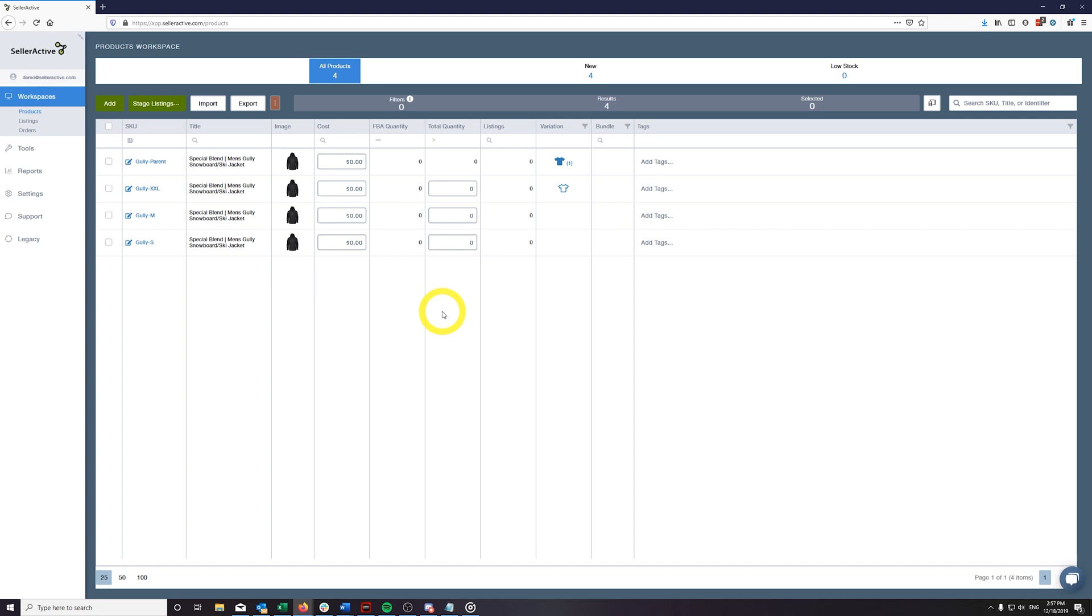SellerActive variations are designed to be attached to a parent SKU that will not be listed to the channels, and instead will be used to tie together your variants, and allow the variant attributes to be managed from the parent product.